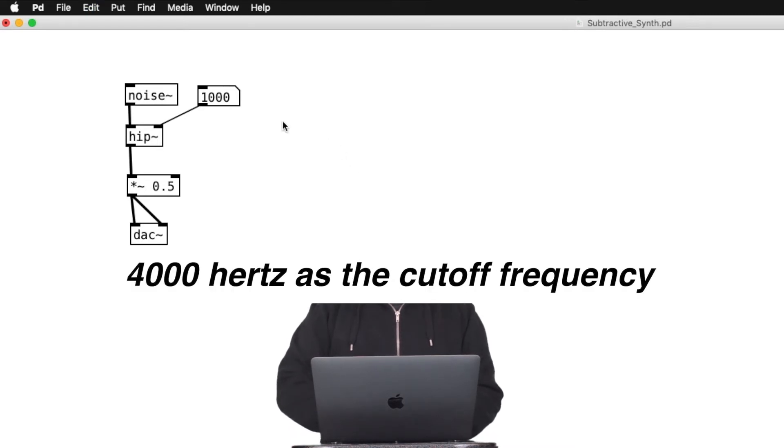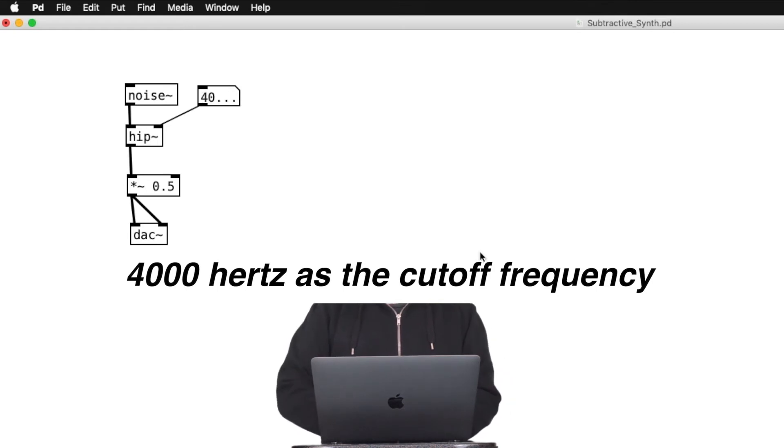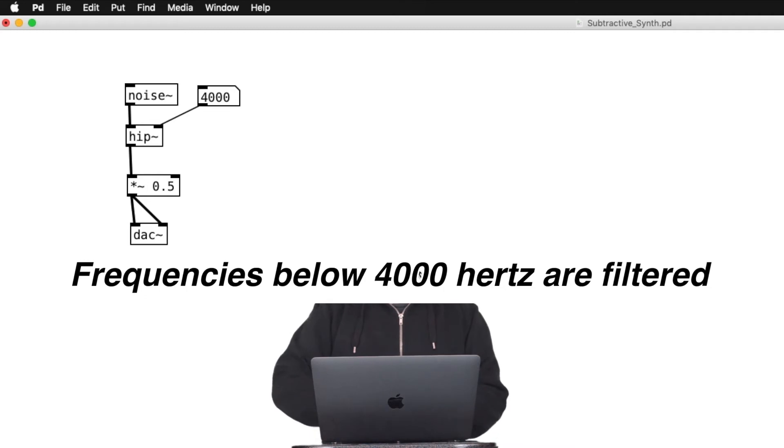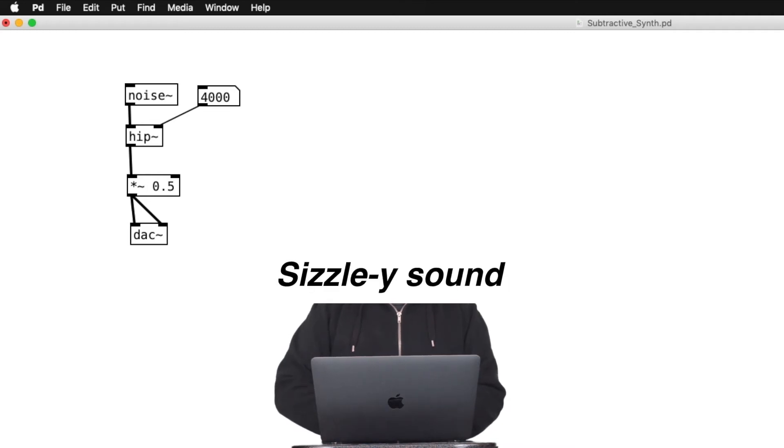If we set the cutoff frequency to, let's say, 4000 Hz, we cut off all the frequencies below that value away. So, you get a very sizzly type sound with no bassiness.